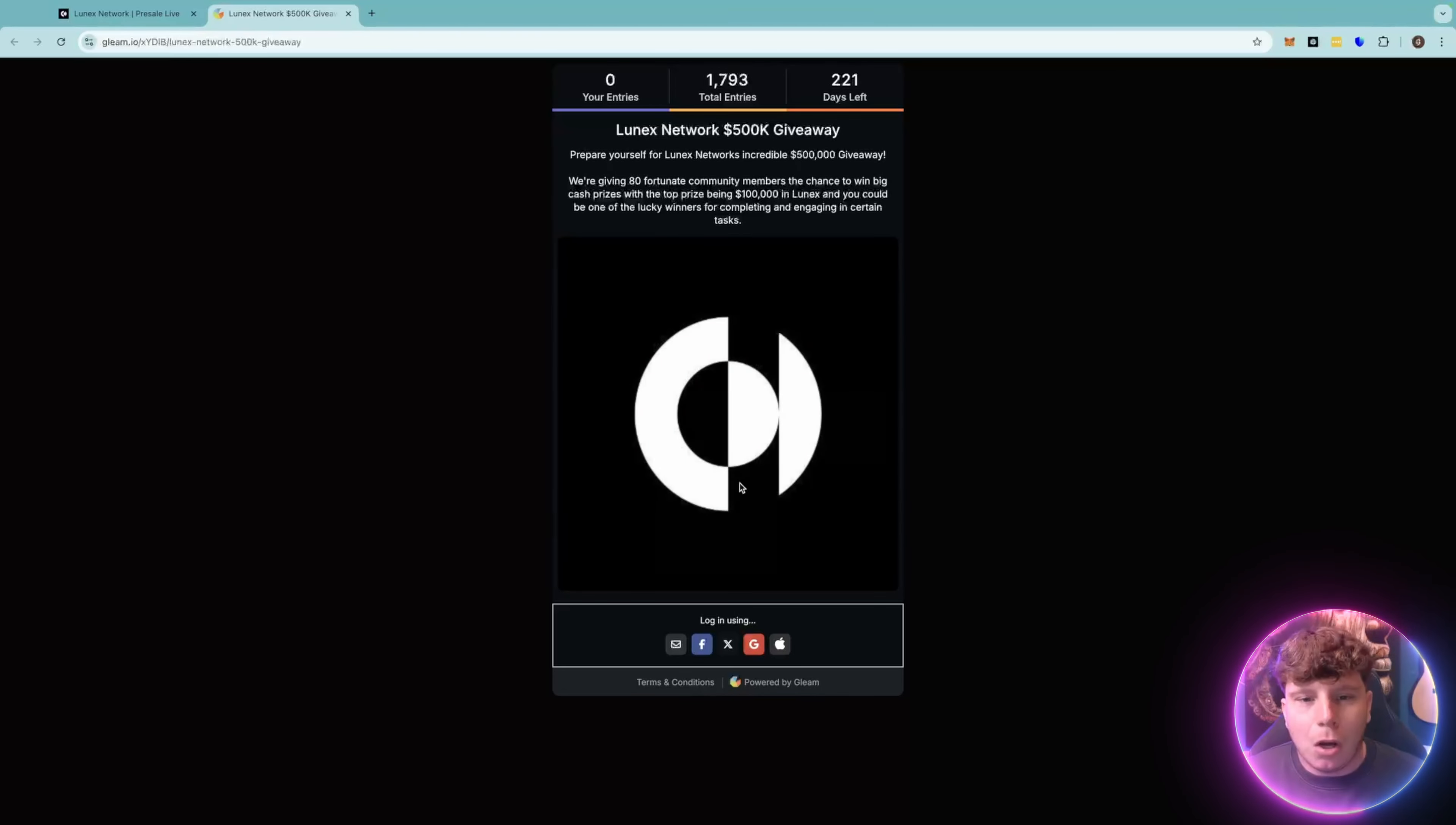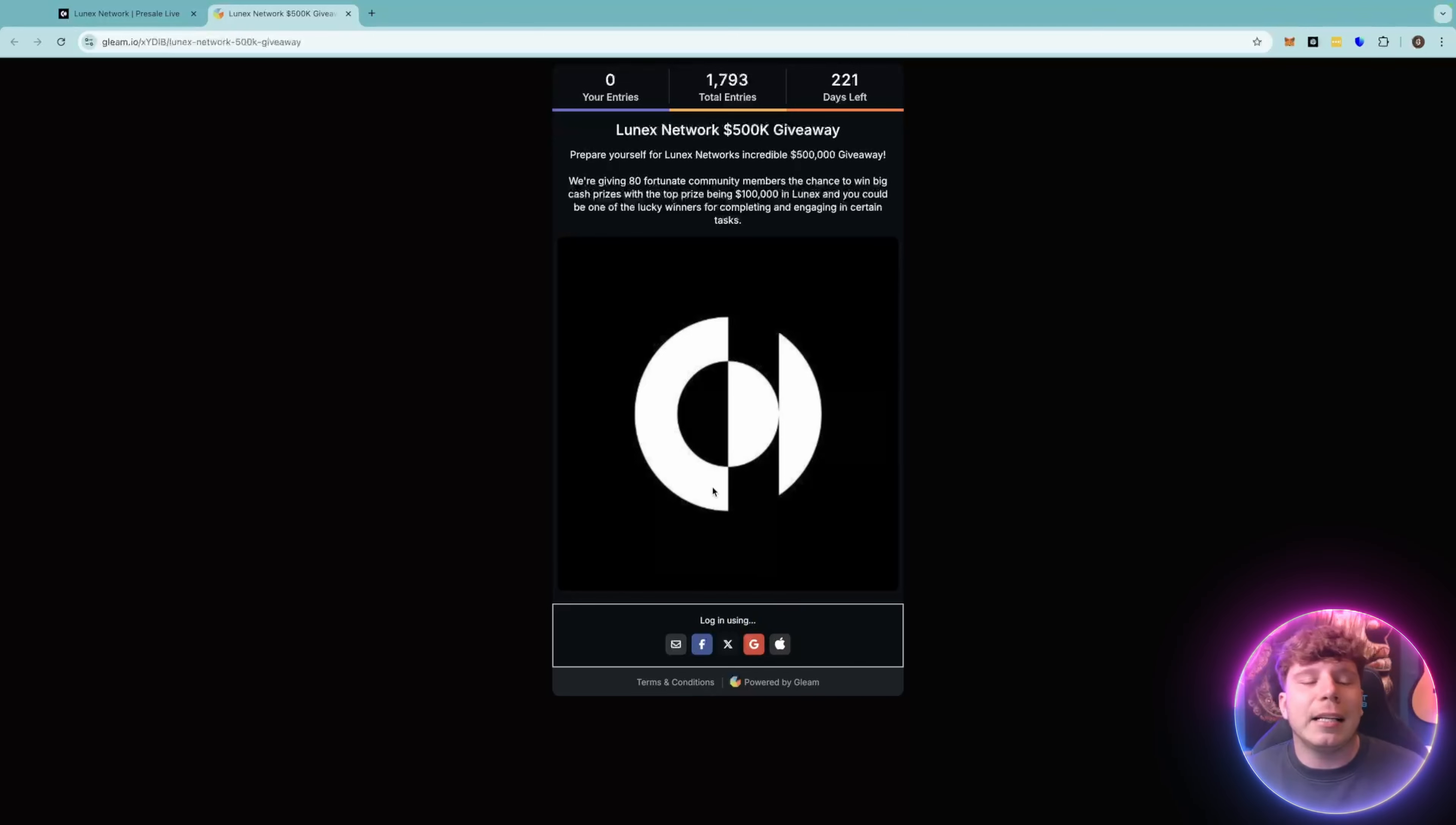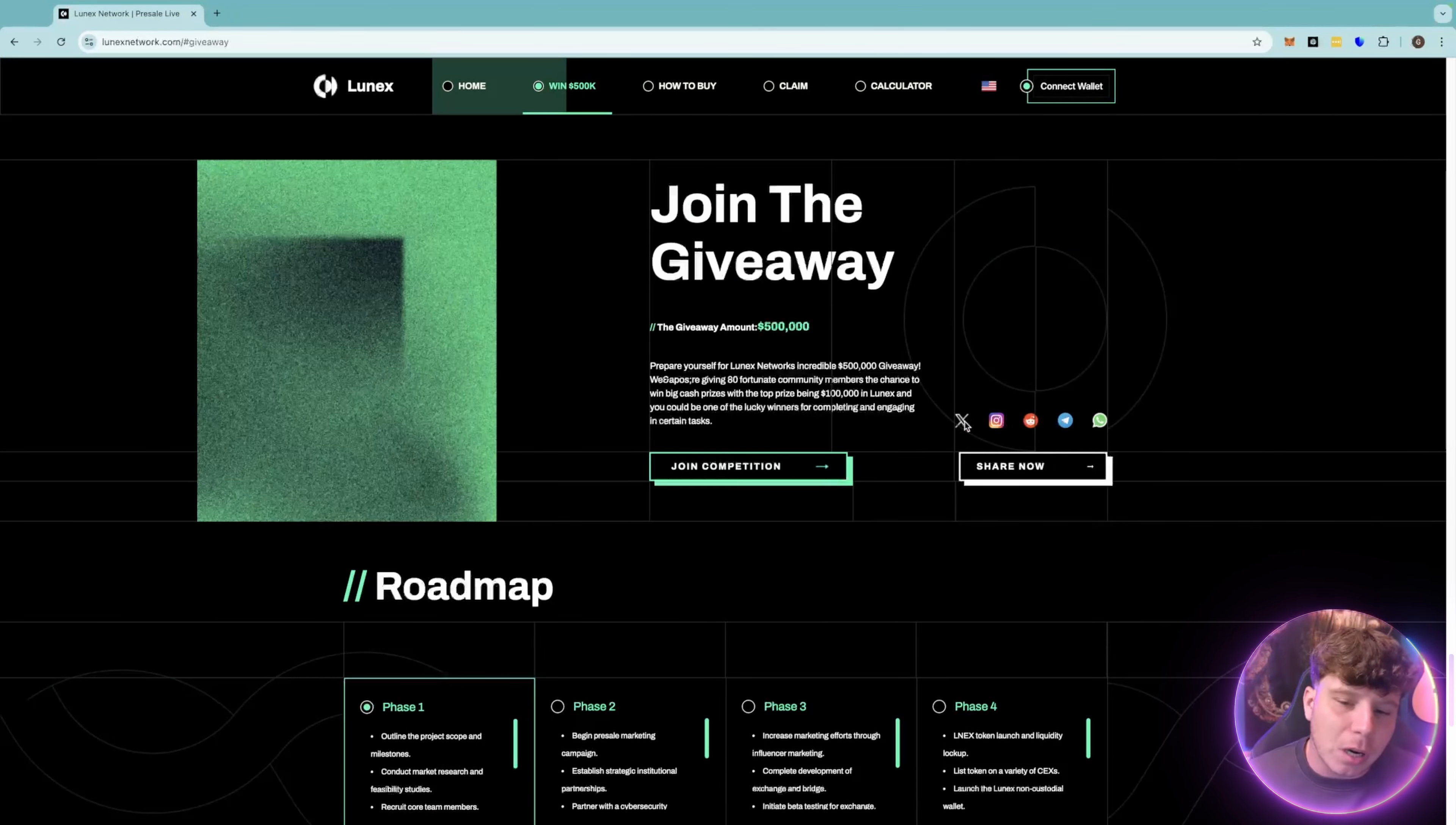On this page you can see 221 days left, 1,793 total entries. You simply log in with your email, Facebook, Twitter, Google, or Apple and then tick off the task. They're very easy, like follow the social medias and things like that.